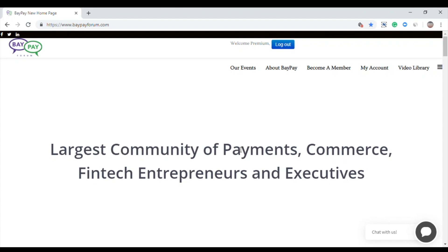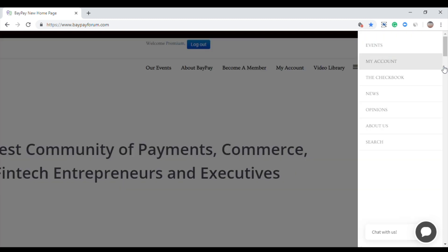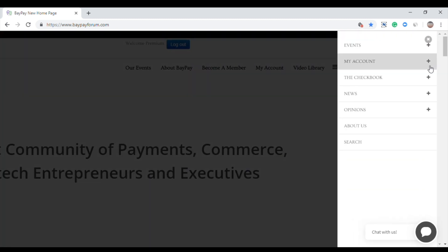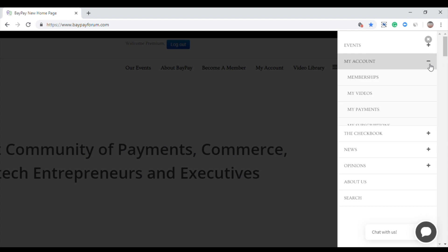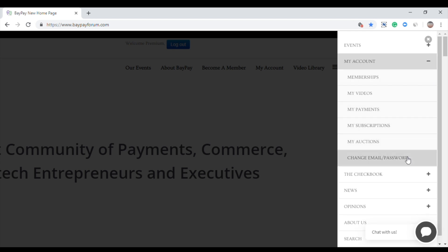This video will show you how to change your email address on file or your BayPay password. After logging in, go to menu. Hover in my account and click the plus sign icon. Click change email password. It will bring you to the edit profile tab and account tab.